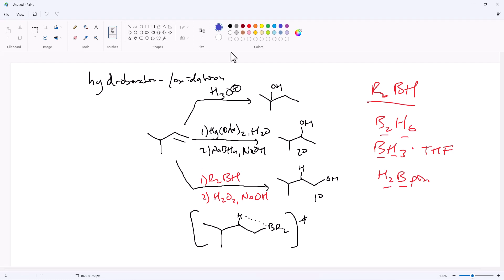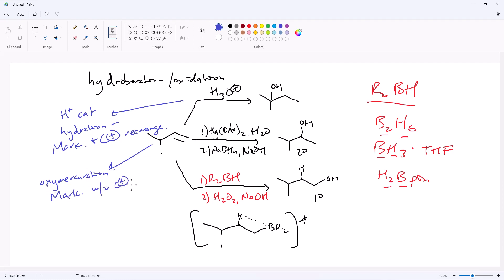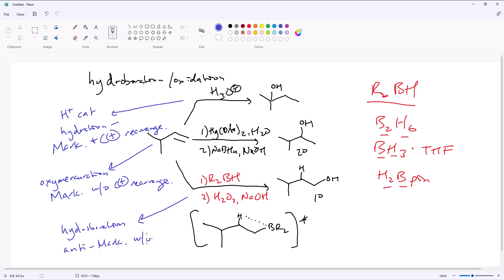To summarize: acid-catalyzed hydration is going to be Markovnikov, but you also run the risk of carbocation rearrangement. Oxymercuration reduction is good if you want Markovnikov addition without carbocation rearrangement. And hydroboration is going to be anti-Markovnikov, meaning it goes to the less substituted position. Both oxymercuration and hydroboration have no carbocation rearrangement, so you don't have to worry about hydride or methyl shifts.